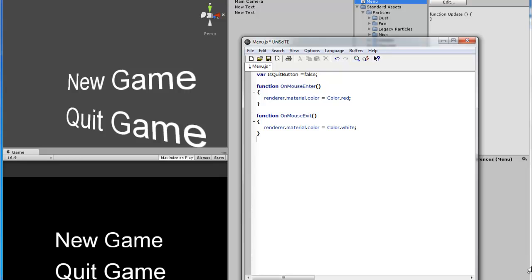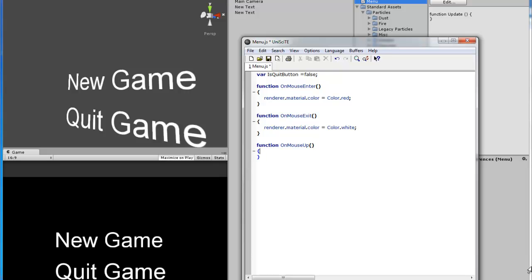Alright, so now we have to, this one's going to be a little bit longer, where it has to detect if the button is a quit button or not. So we would do function on mouse up which is if you click. On mouse up.